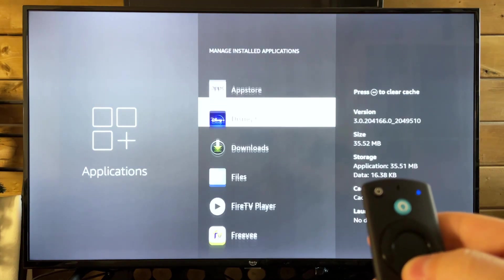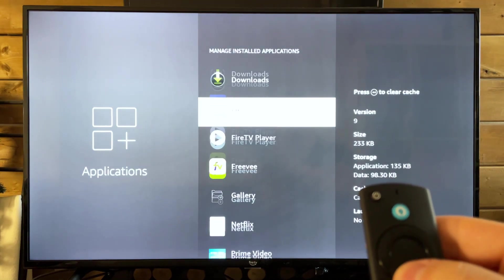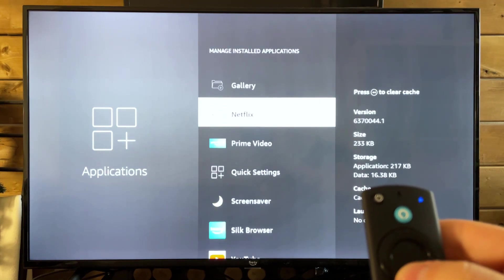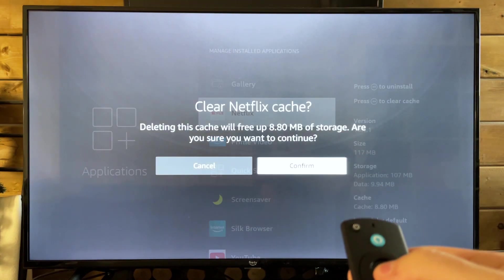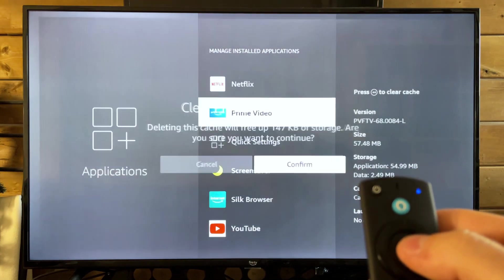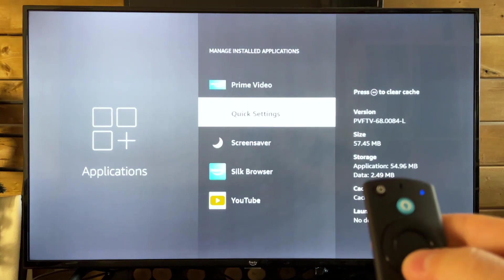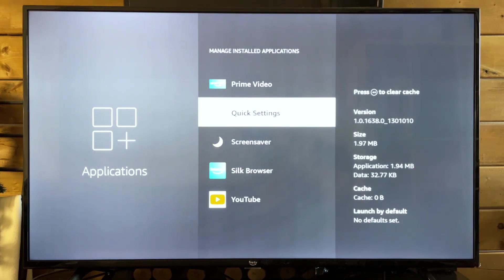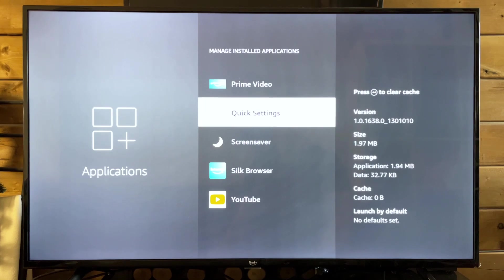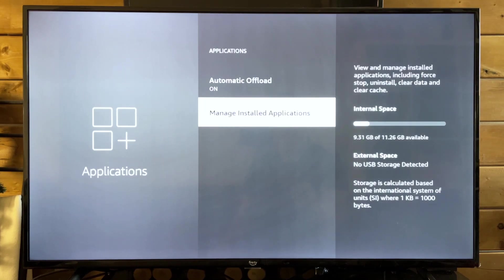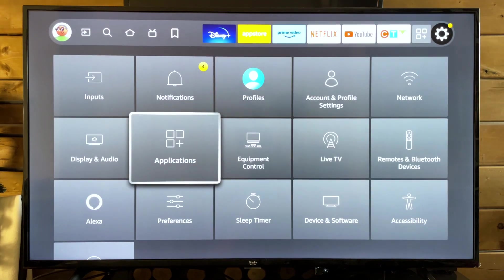If you want to go through all these, it really doesn't take that long. This can help with a lot of issues on your Amazon Fire TV and also clear up storage as well, which is really helpful.